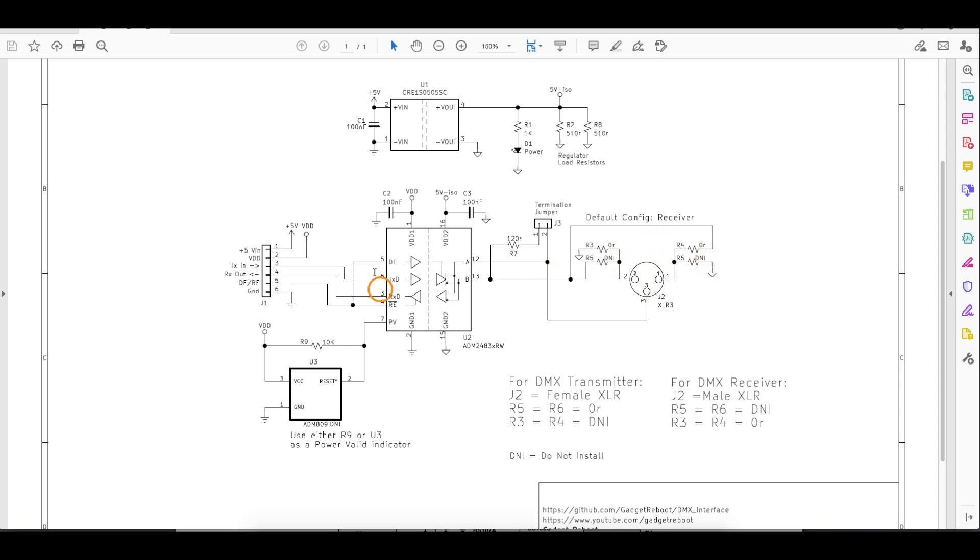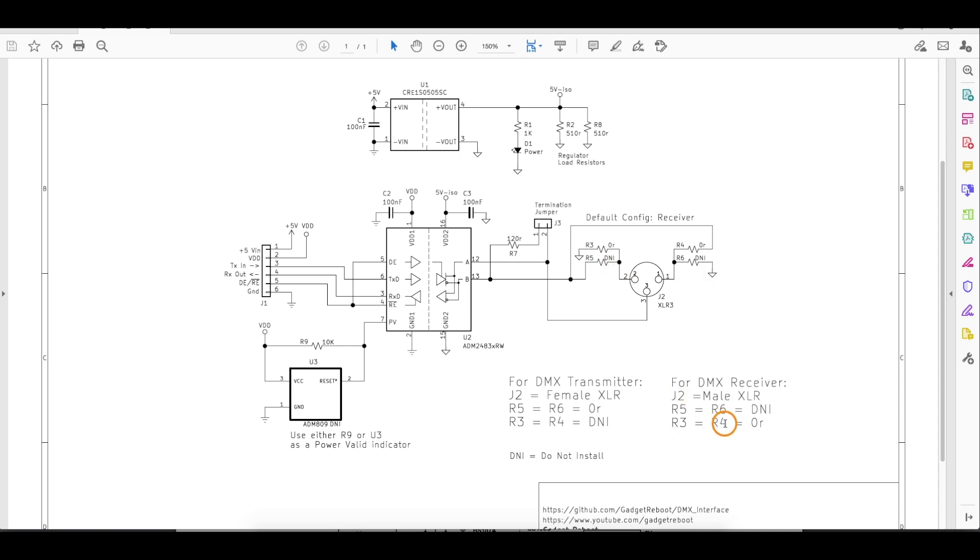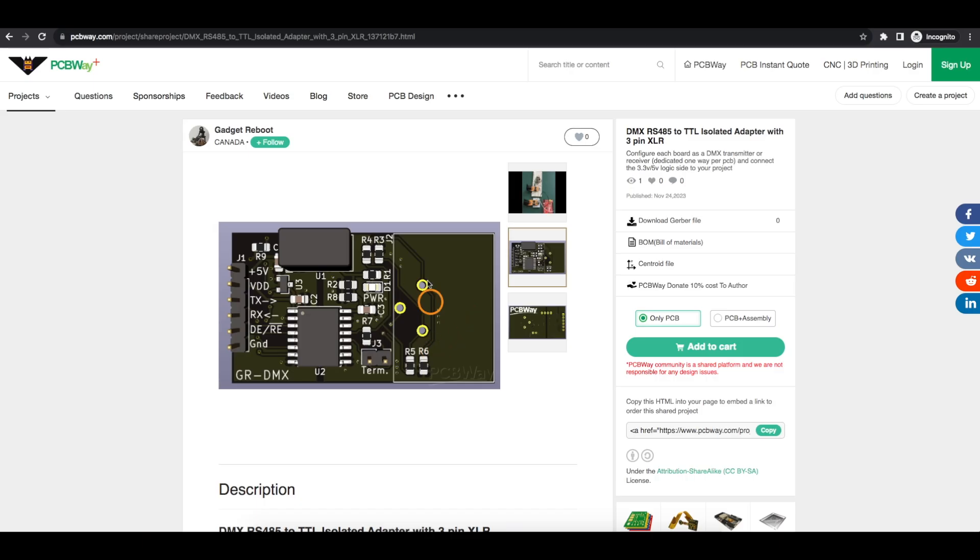By default, I have this board configured as if it were a receiver. So that means it would have a male XLR connector on here. R5 and R6 are not installed. R3 and R4 have a zero ohm jumper. And basically, to turn this into a transmitting board, we use a female XLR and we swap which pair of resistors are vacant or jumpered. What those resistors are doing is swapping the function of these two outside connector pins.